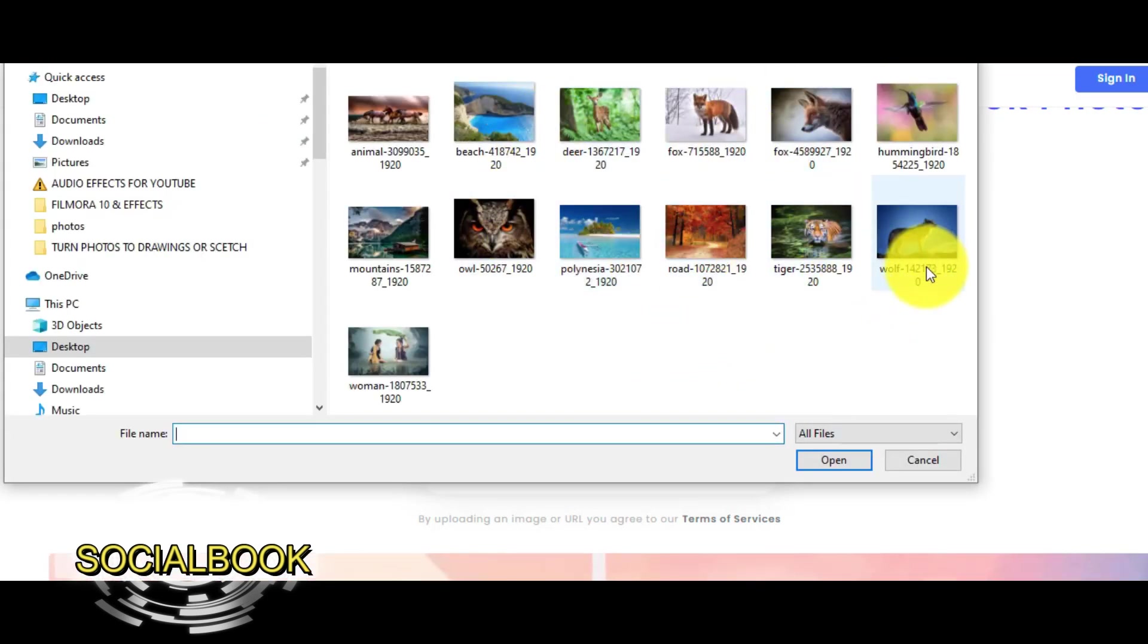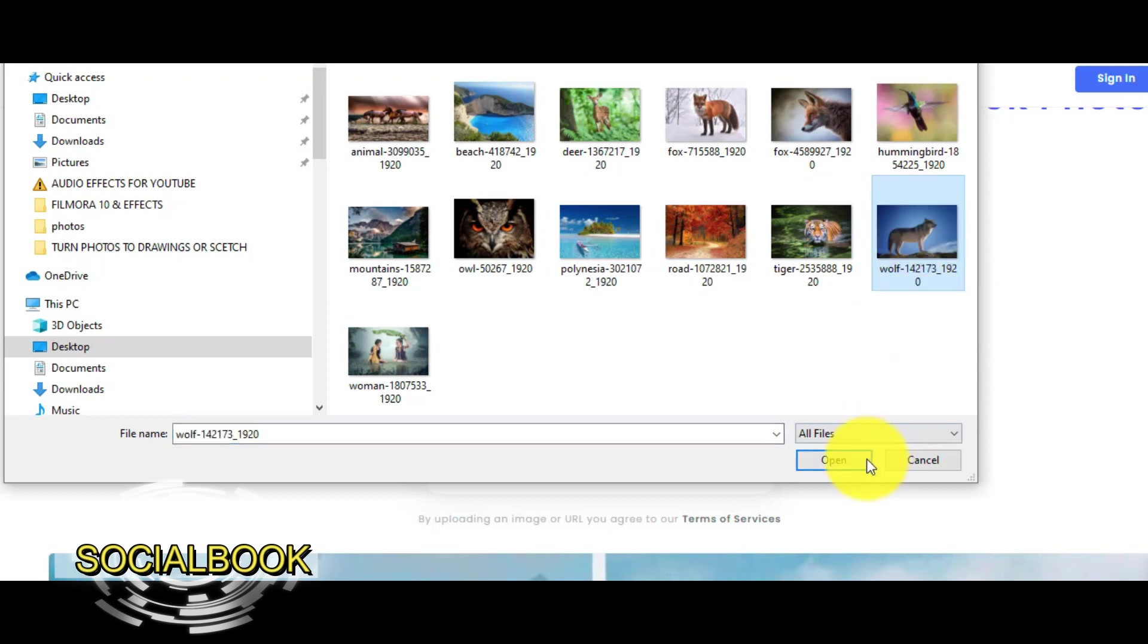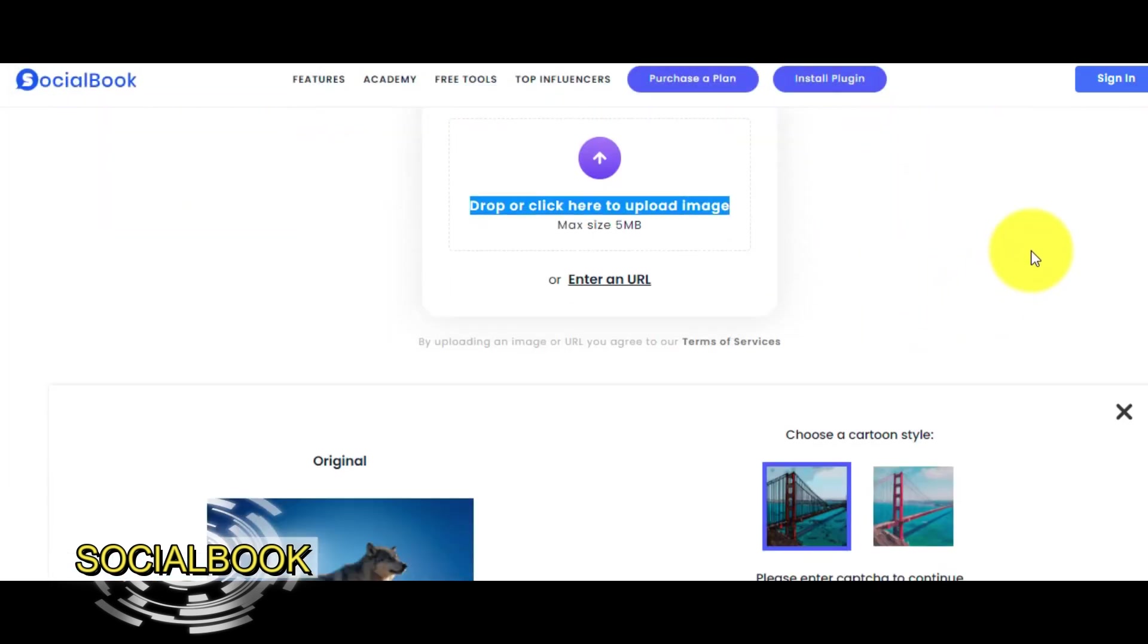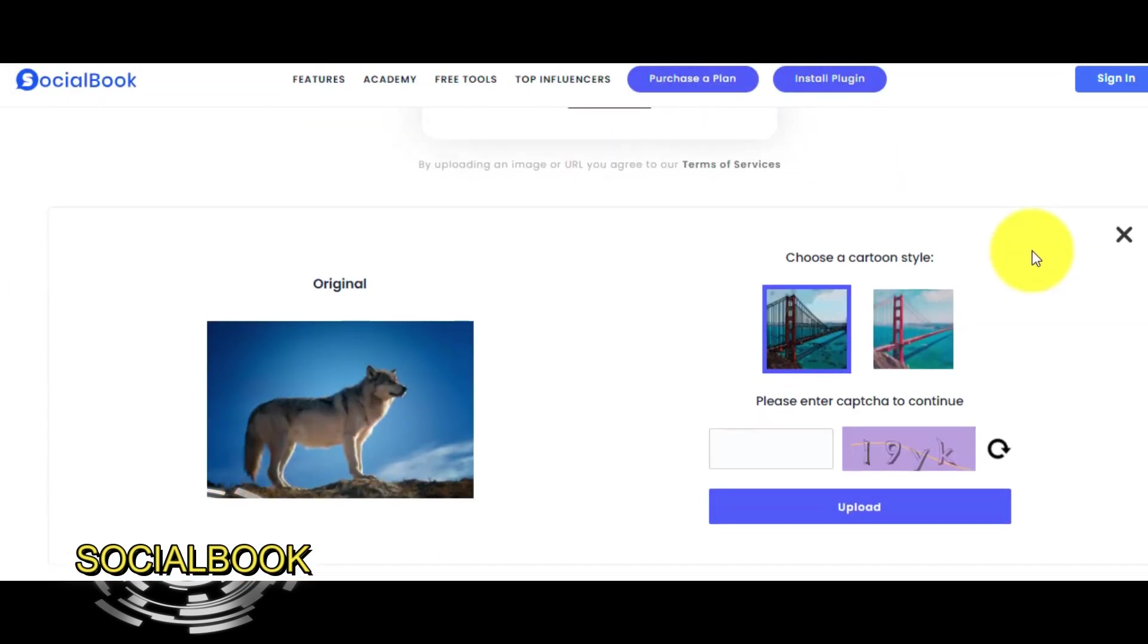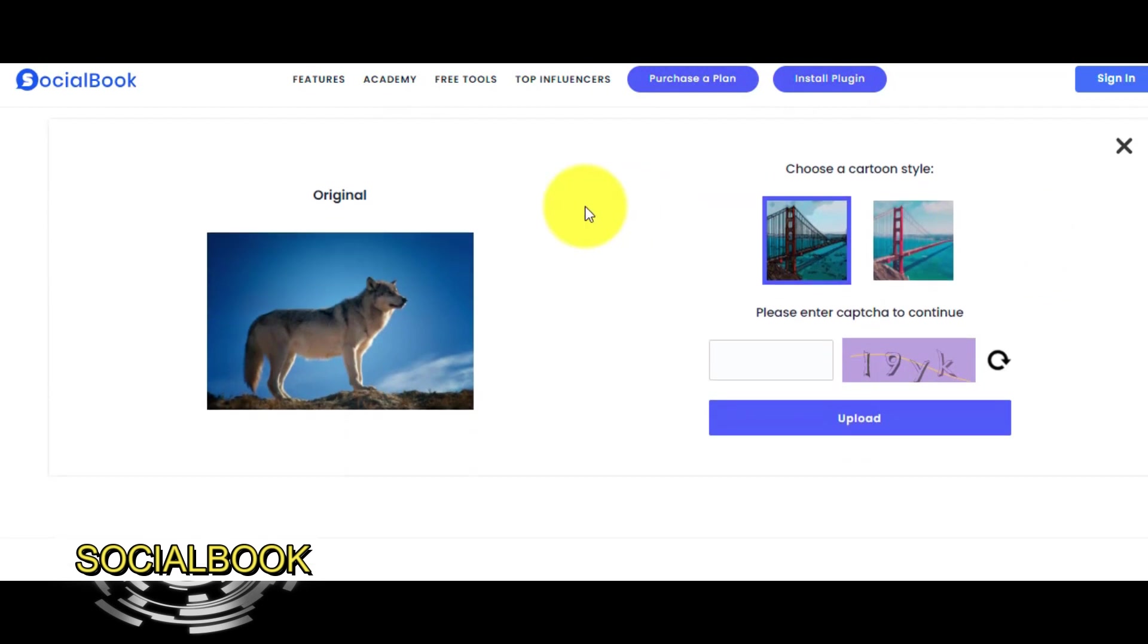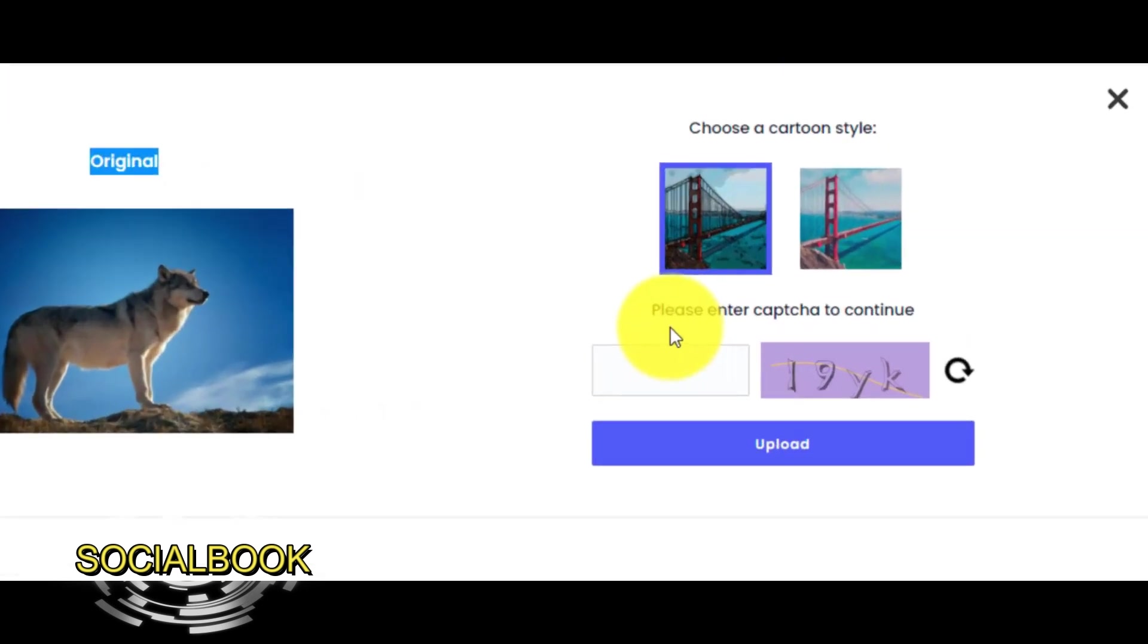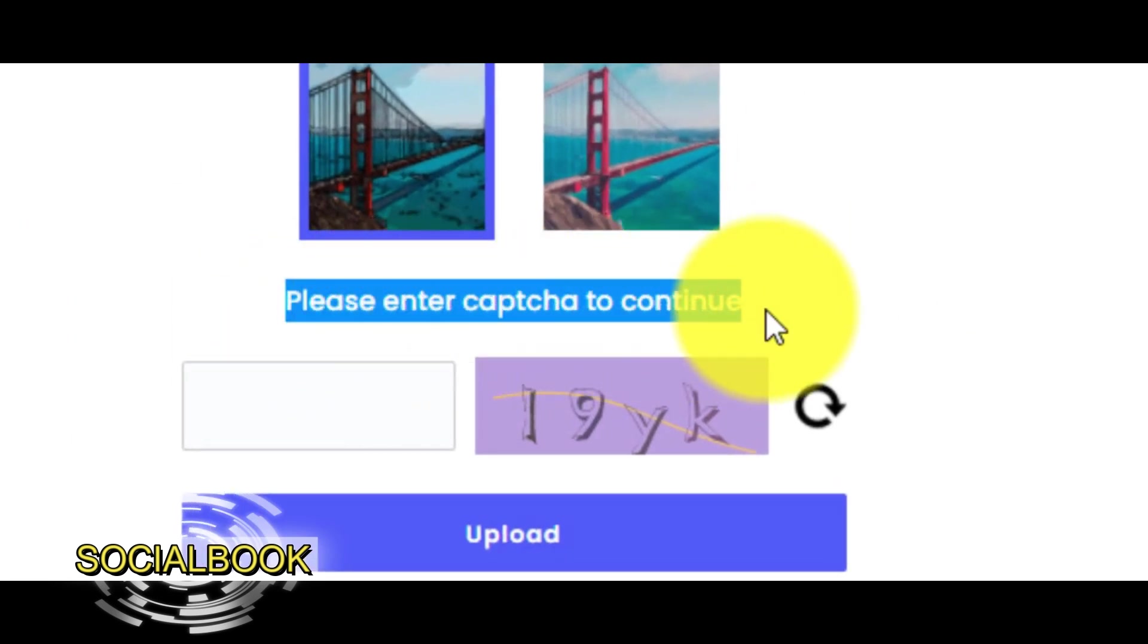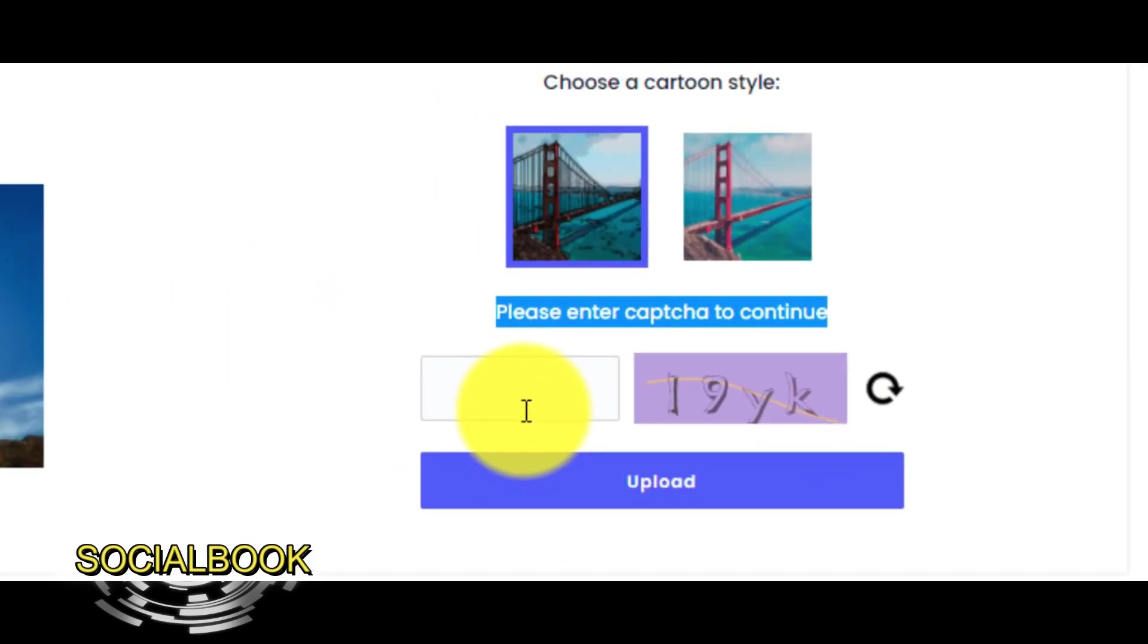In this example, let's choose the photo with the wolf and click on open. Second step is to type what we are seeing in the captcha field.